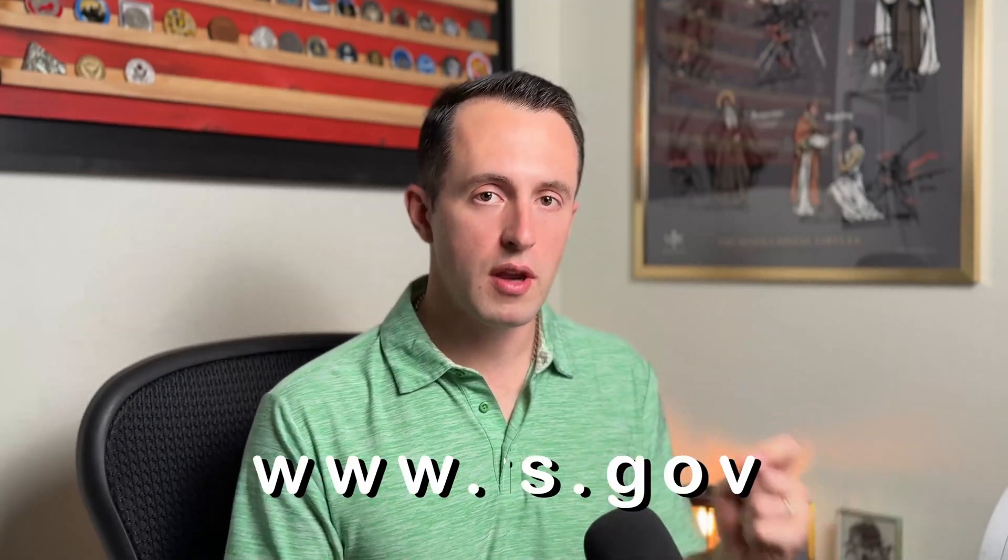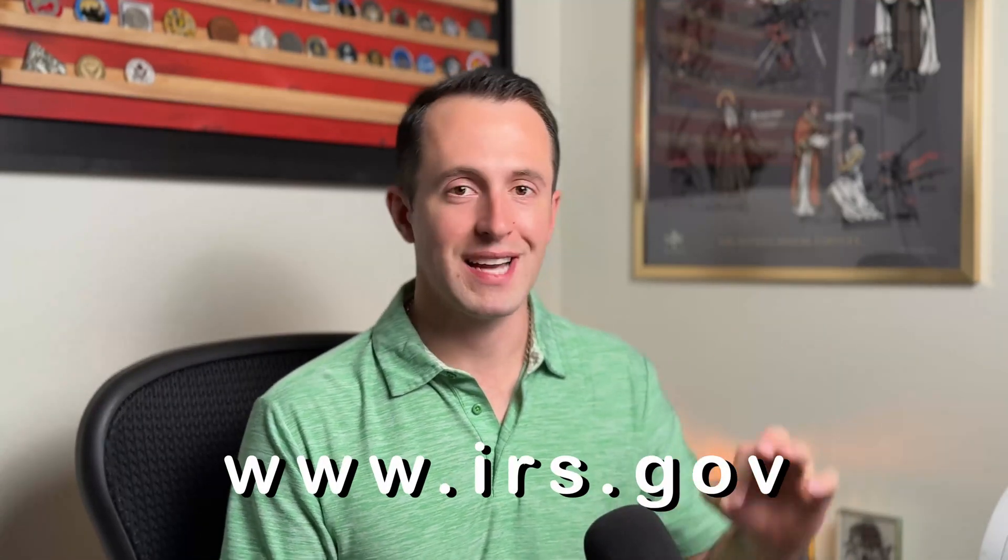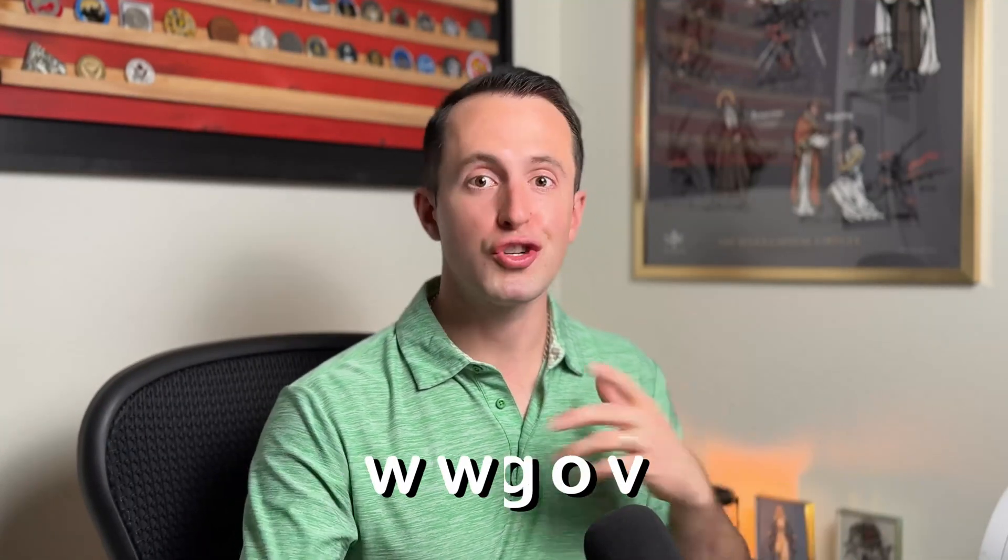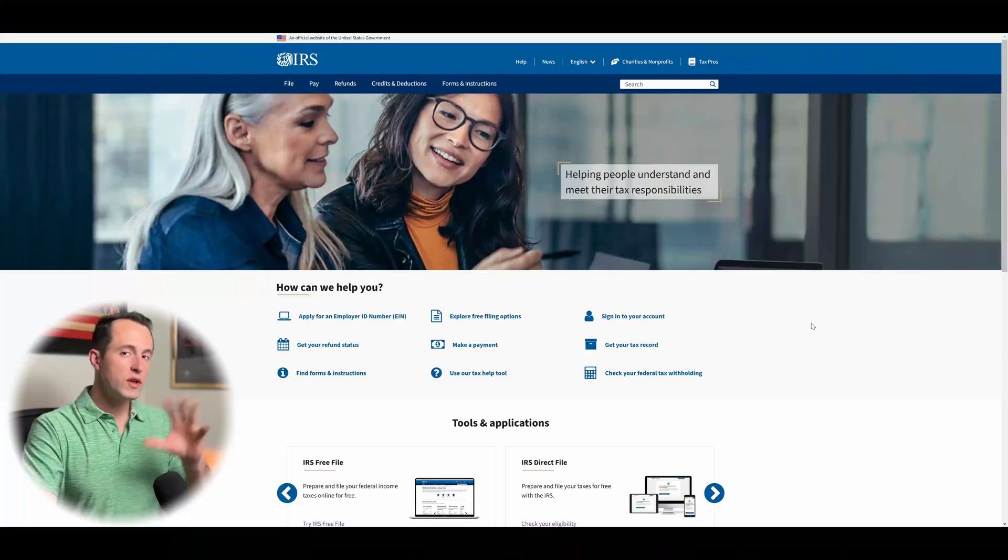Now that we know kind of a basis of what we're going to be talking about in this video, let's go over to the IRS website, which is just www.irs.gov, and I'll show you where to begin.